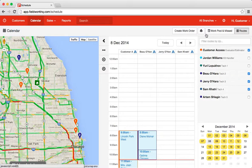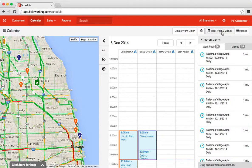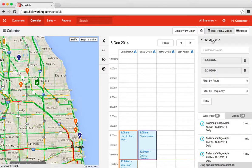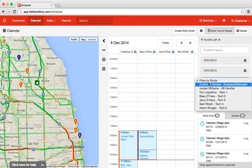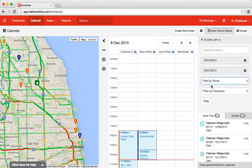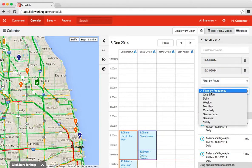In addition to that, if you utilize the work pool or missed features, you can click work pool and missed, click the filter list button, search by customer name, filter out specific dates, filter by route, and also by frequency.